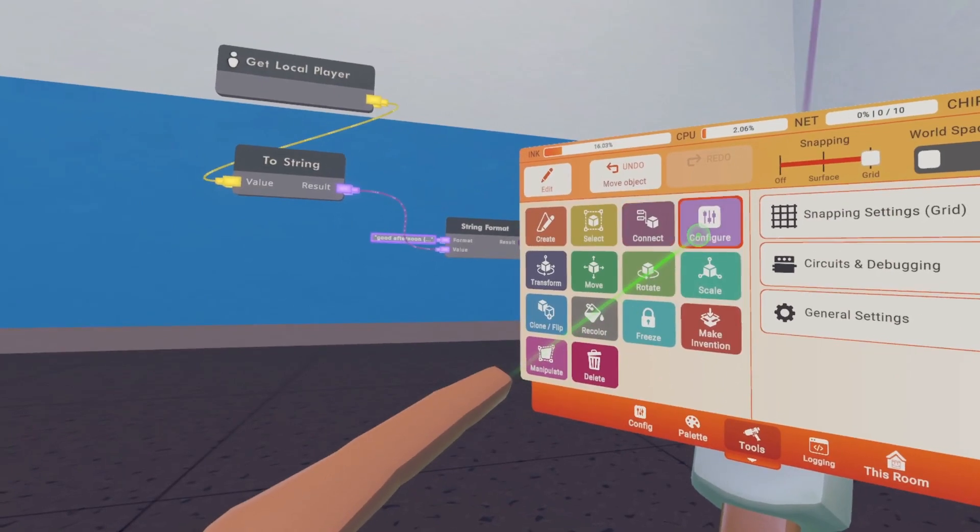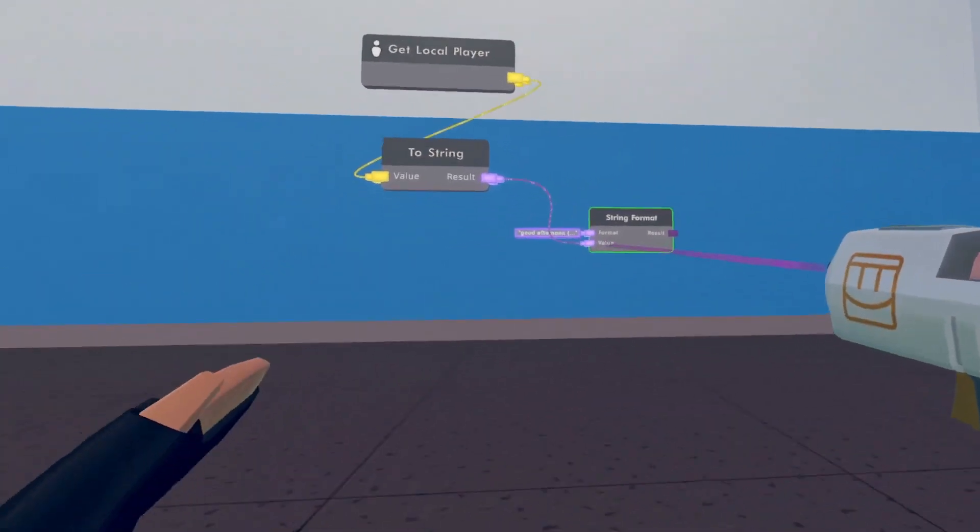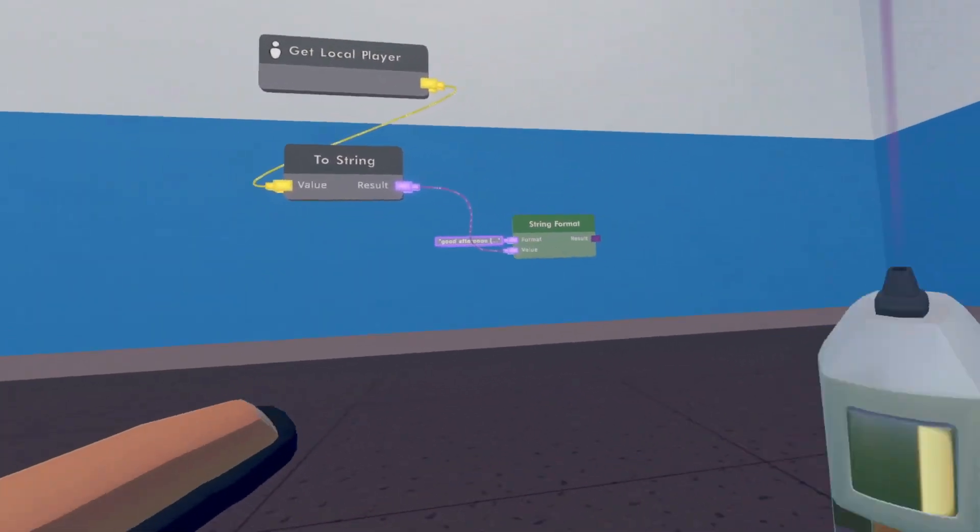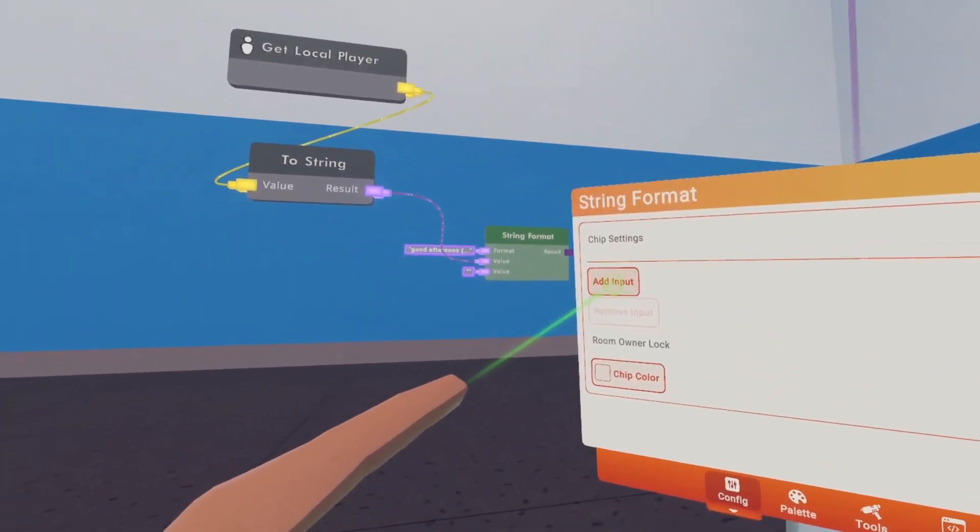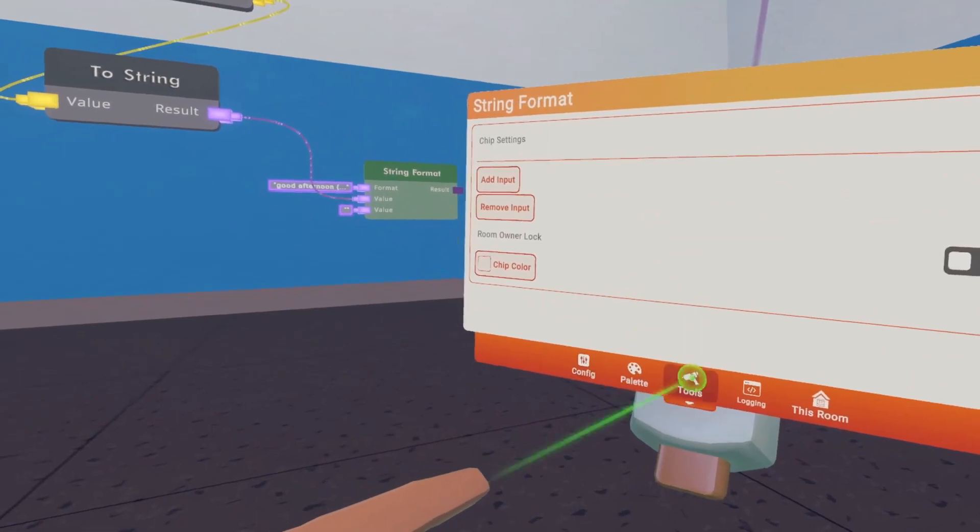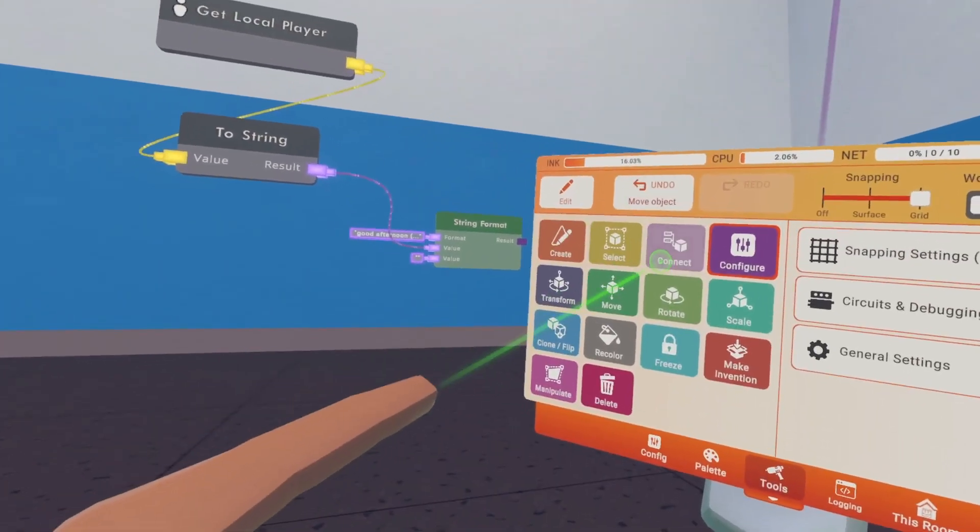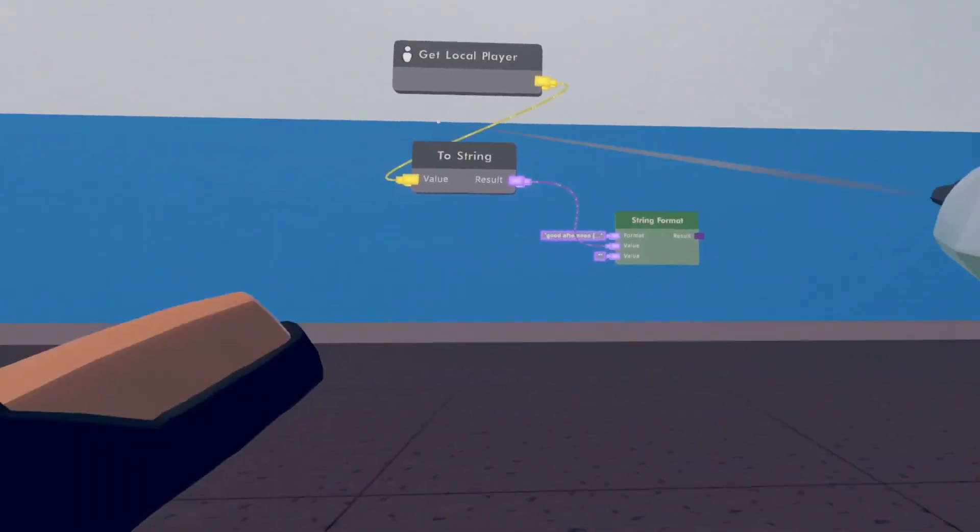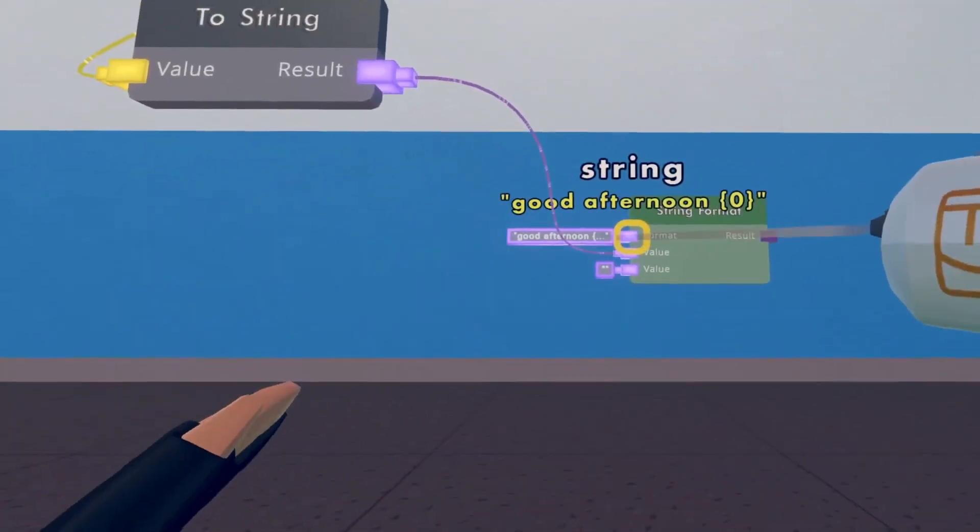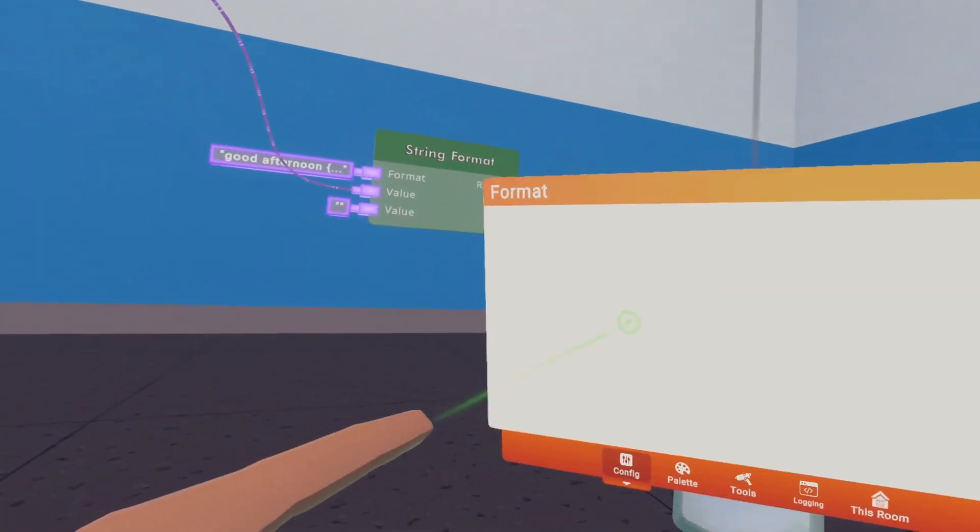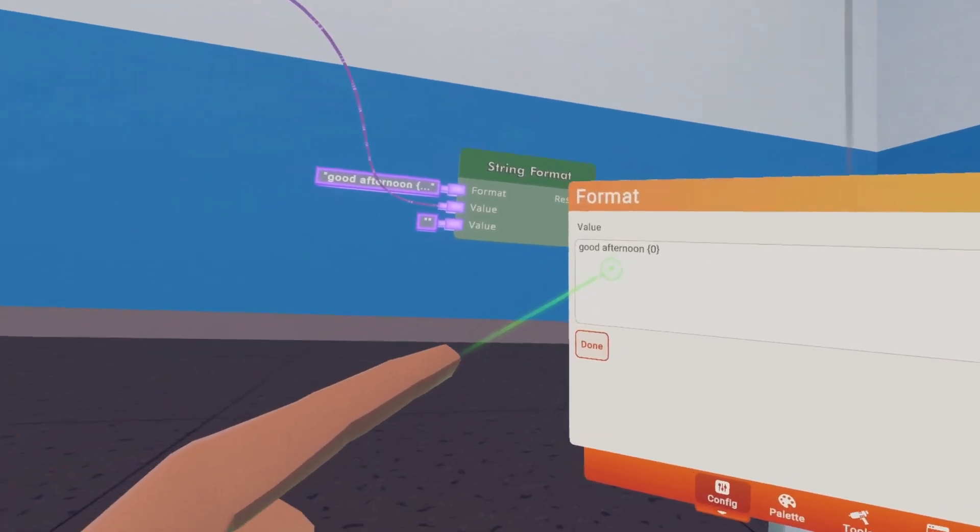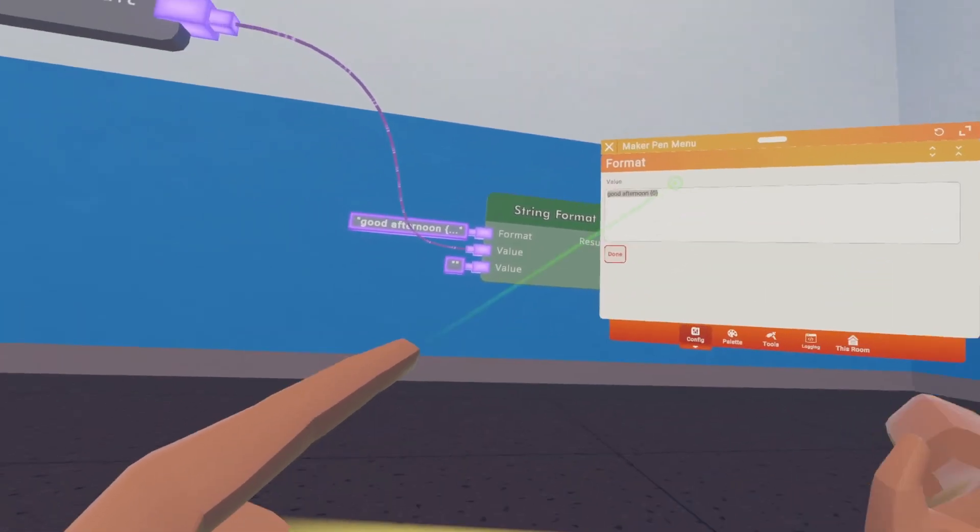Now, if we configure the String Format Chip, we can add in another input. So let's switch this up a bit.